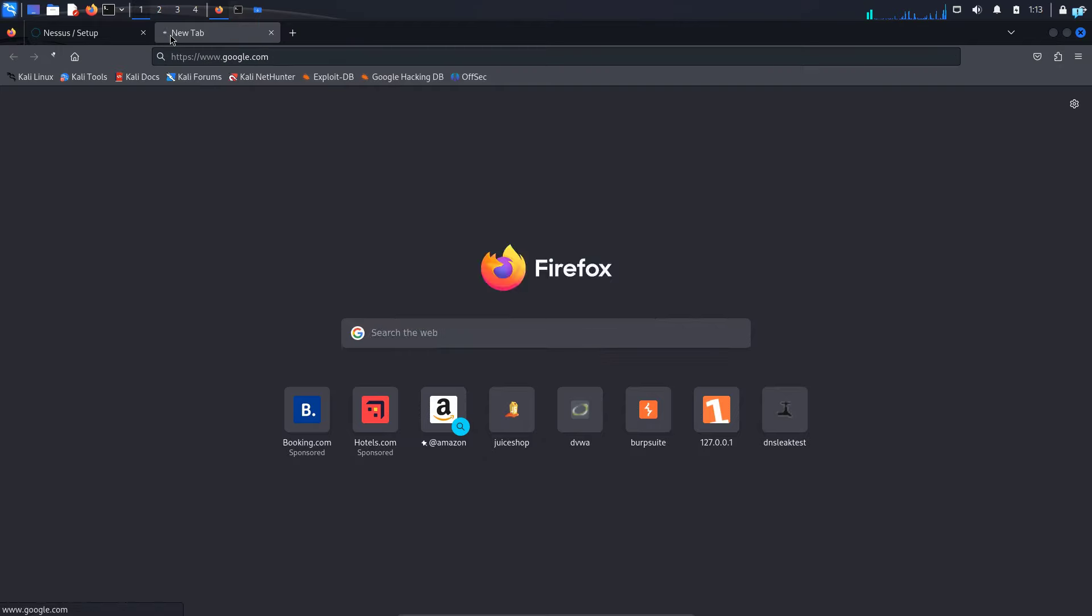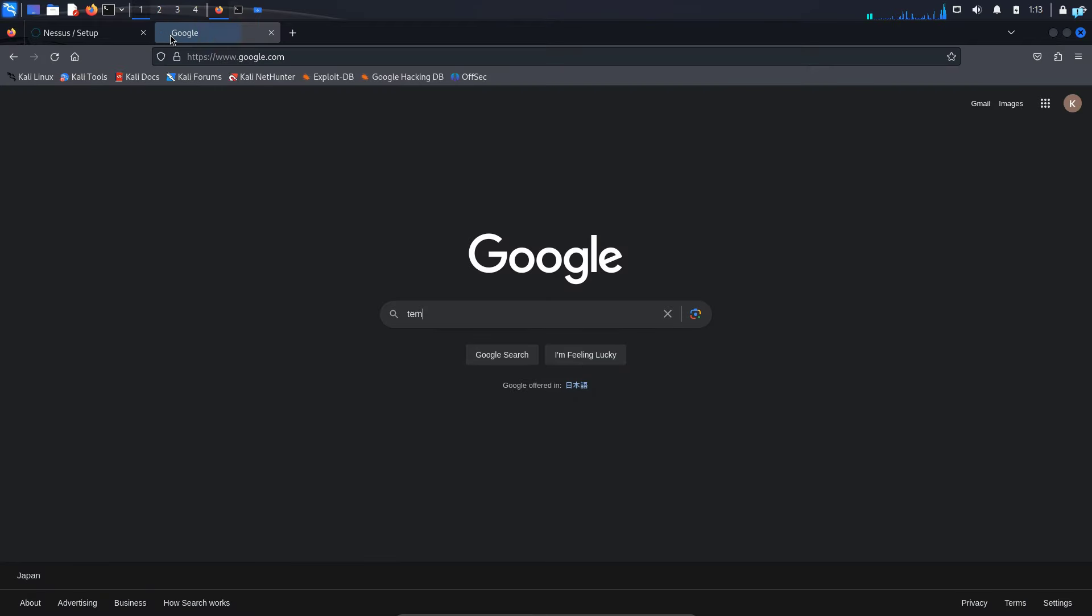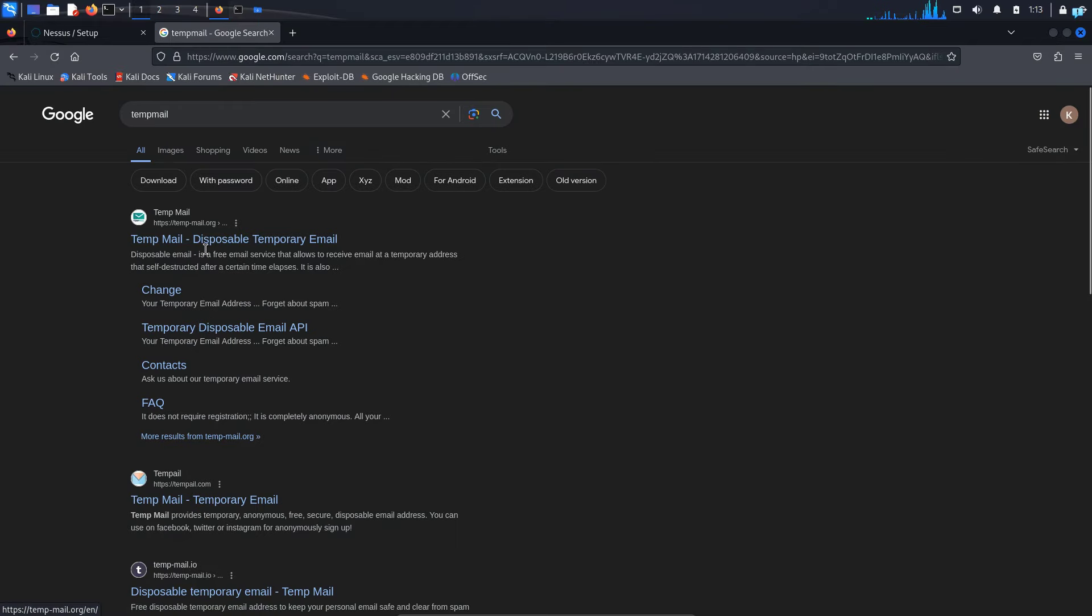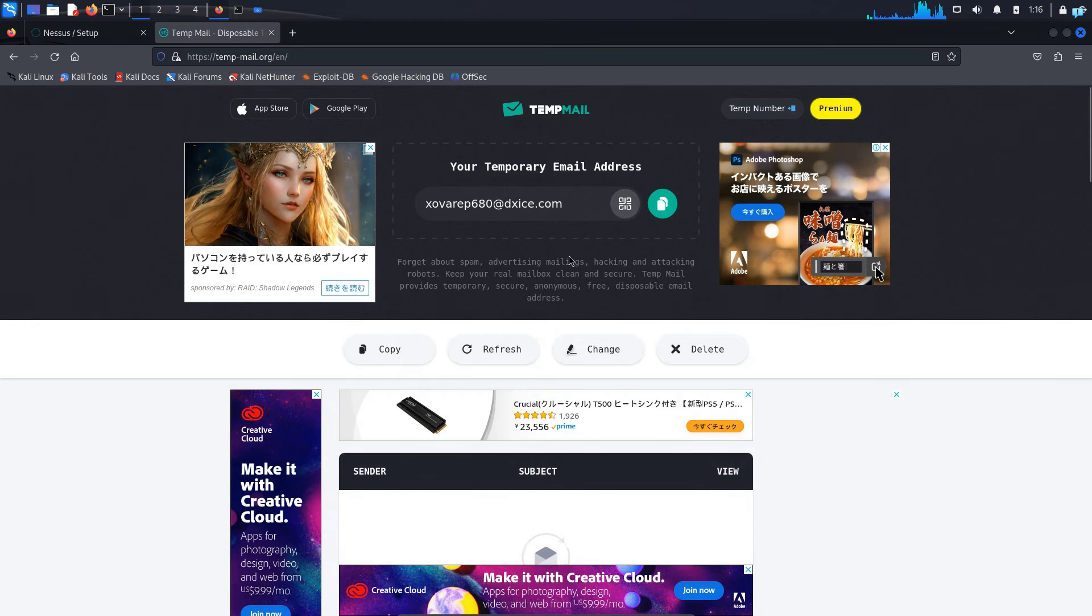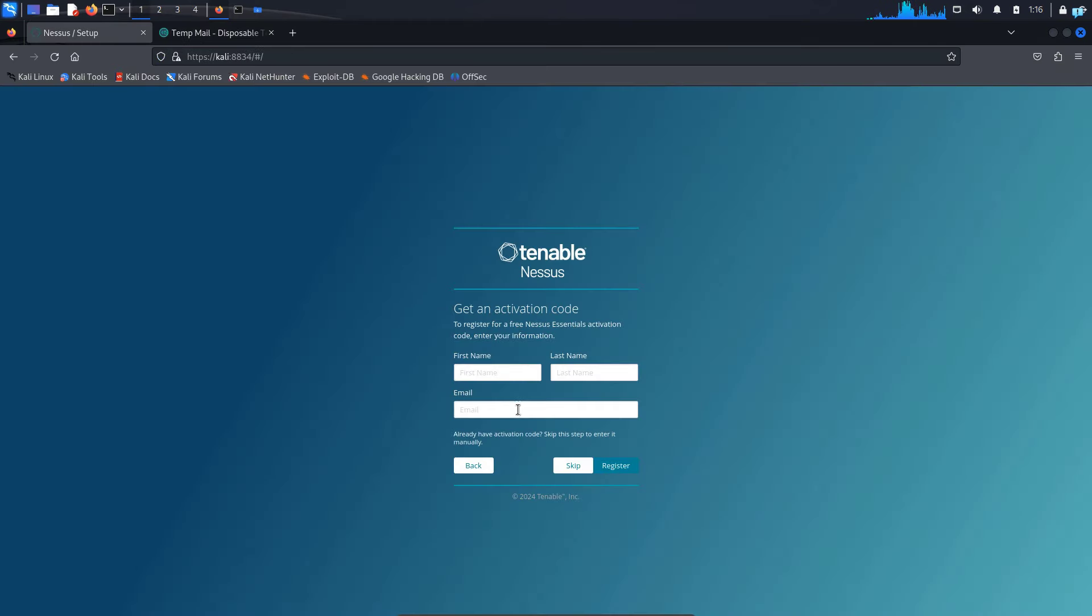Open another tab, go to google. Type tempmail and press enter. Click on the first link which is tempmail disposable temporary email. And when you come to this page, a temporary email will be automatically generated for you. So copy this, go back to Nessus, paste the email, give any first name that you want, give a last name and then click on register.